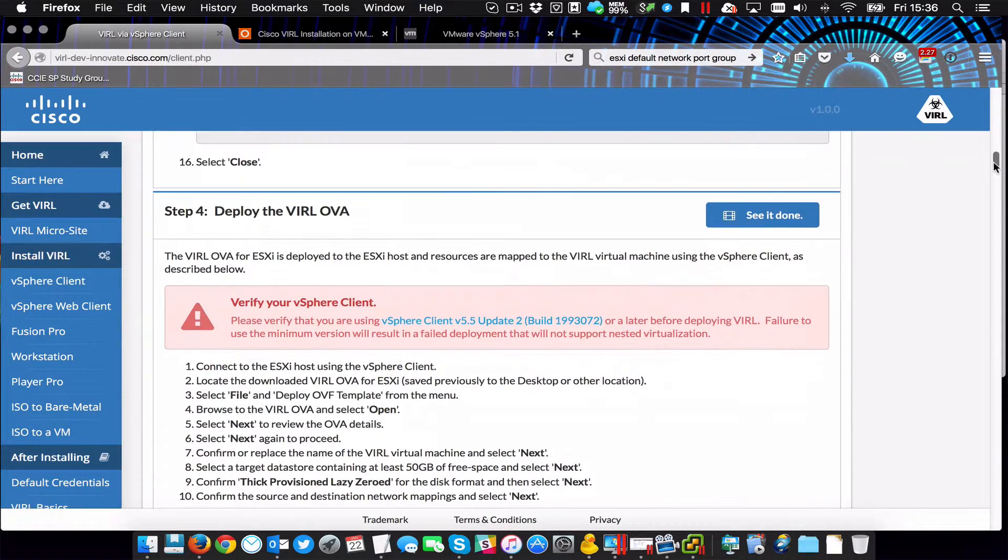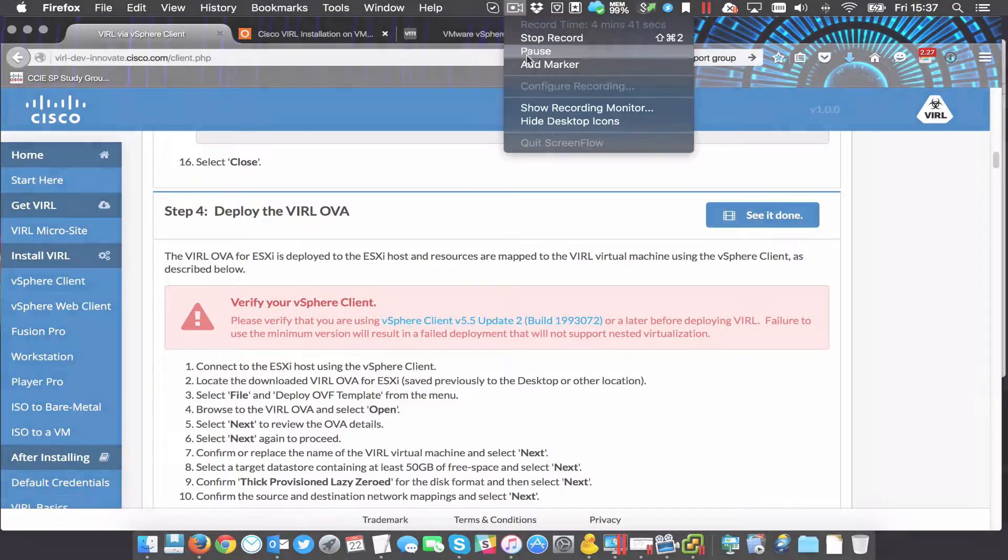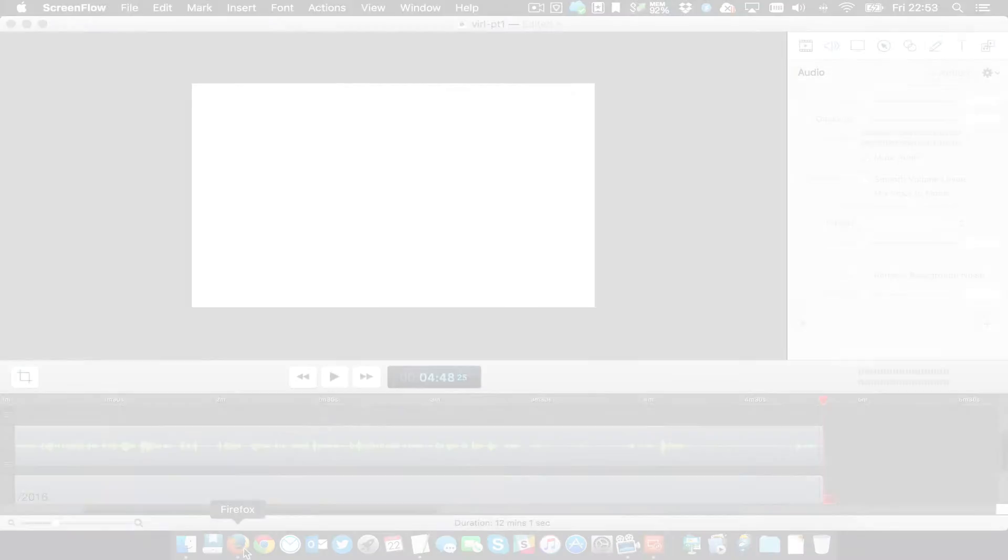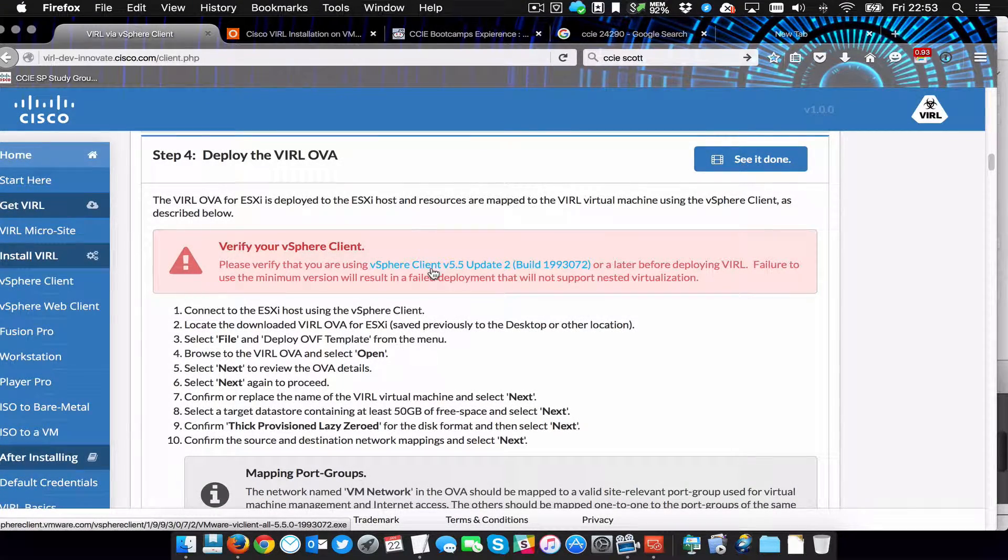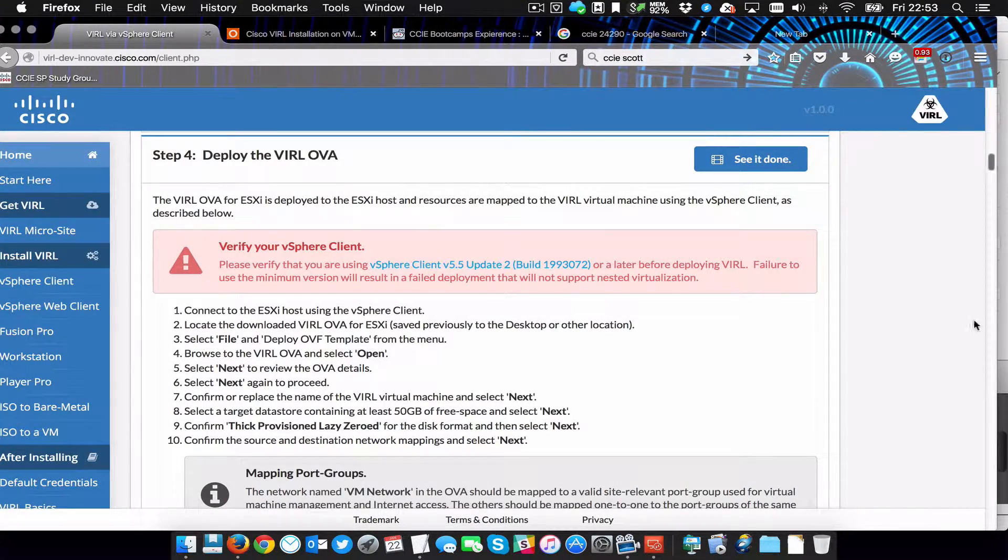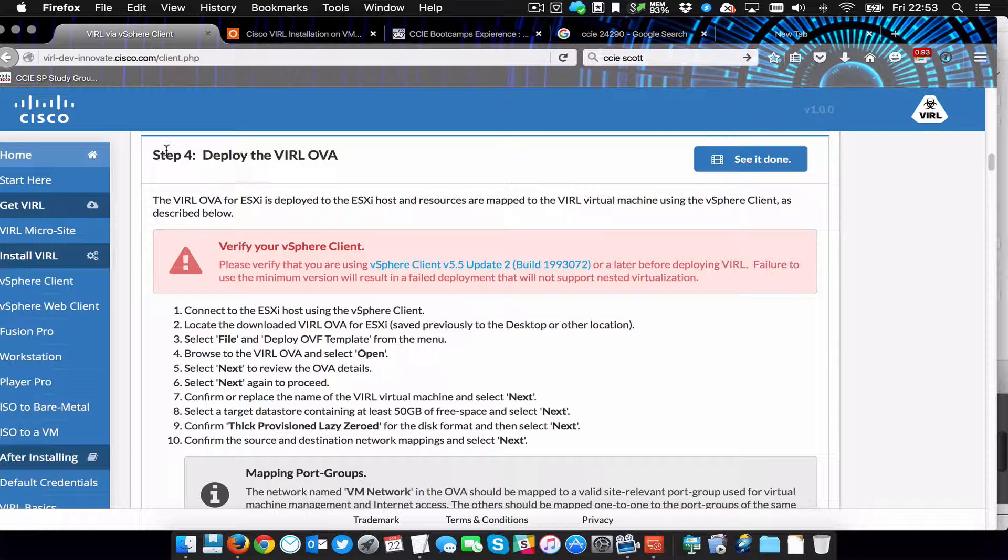And now we're on to deploying the VIRL OVA. Okay. Welcome back. So we've done the network configuration. We're now going to go into step four, deploying the VIRL OVA.